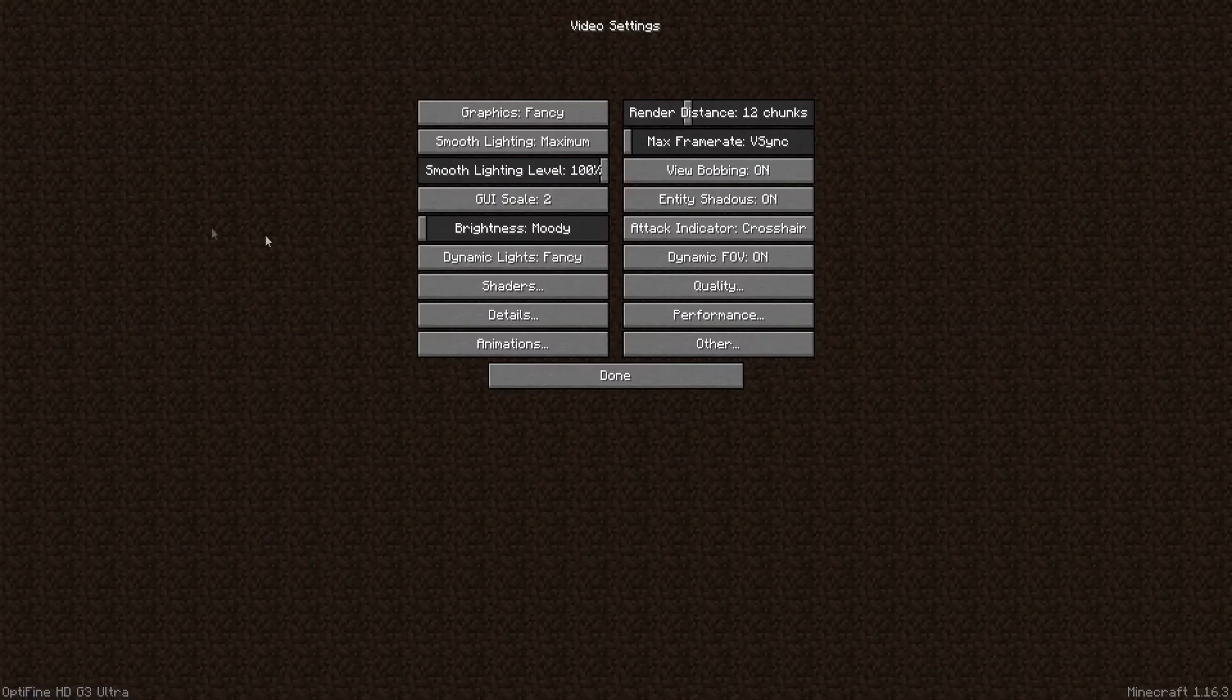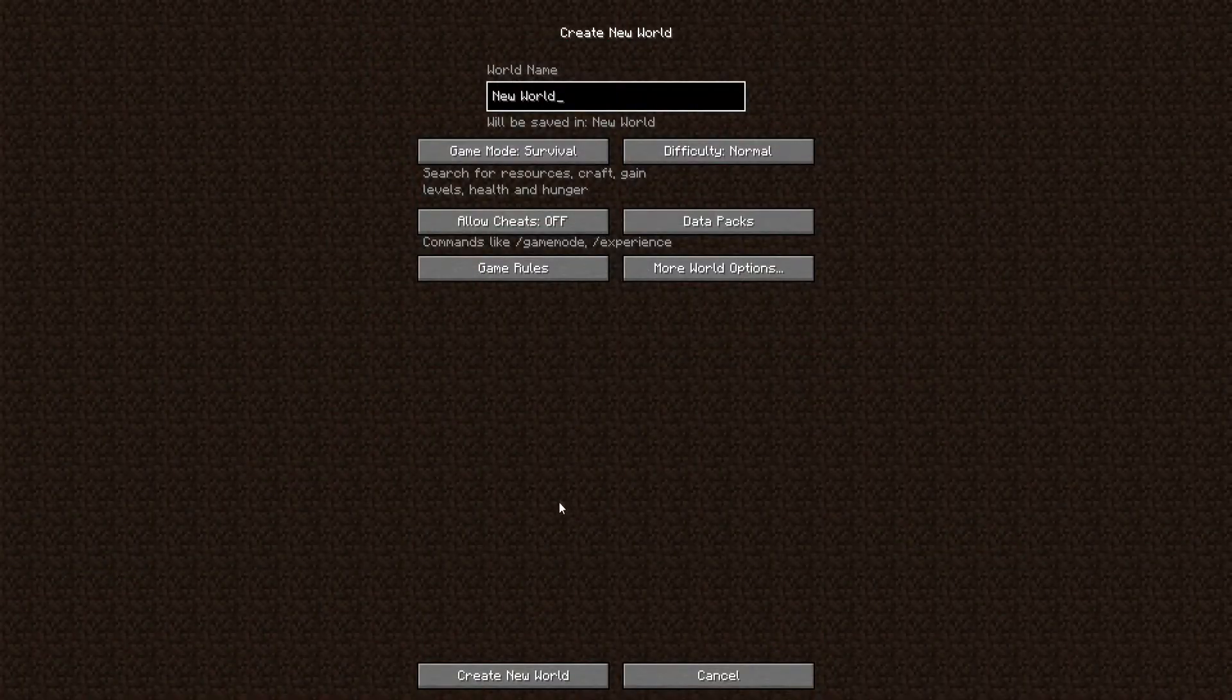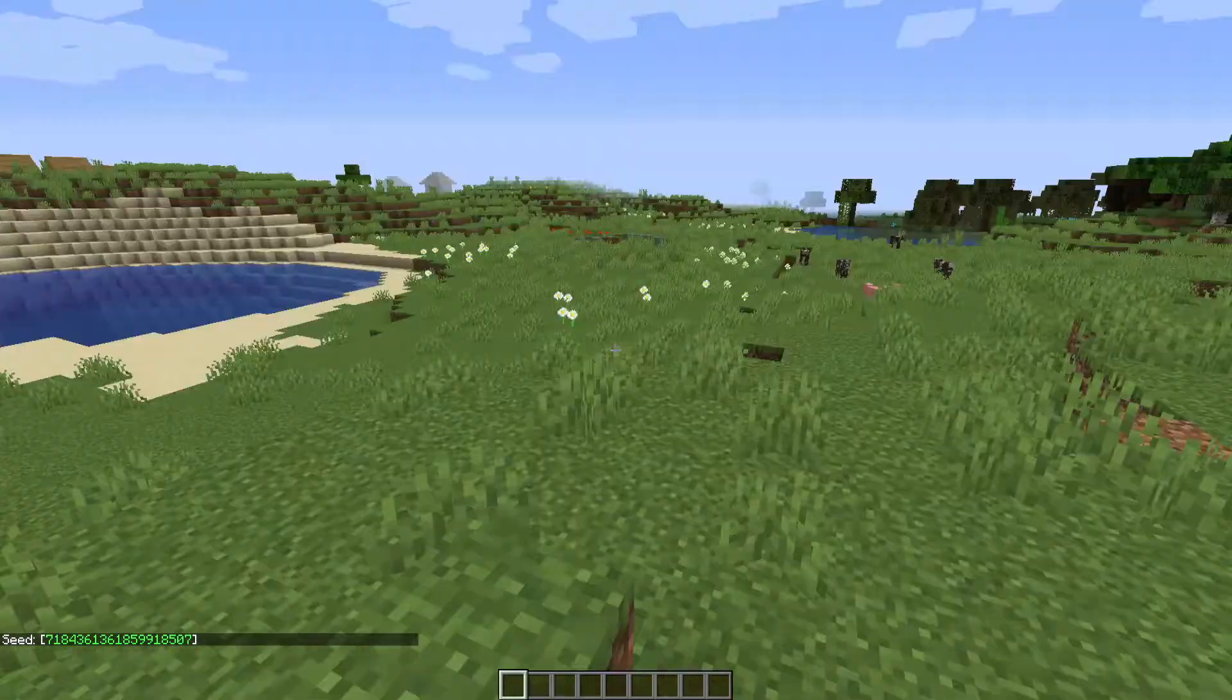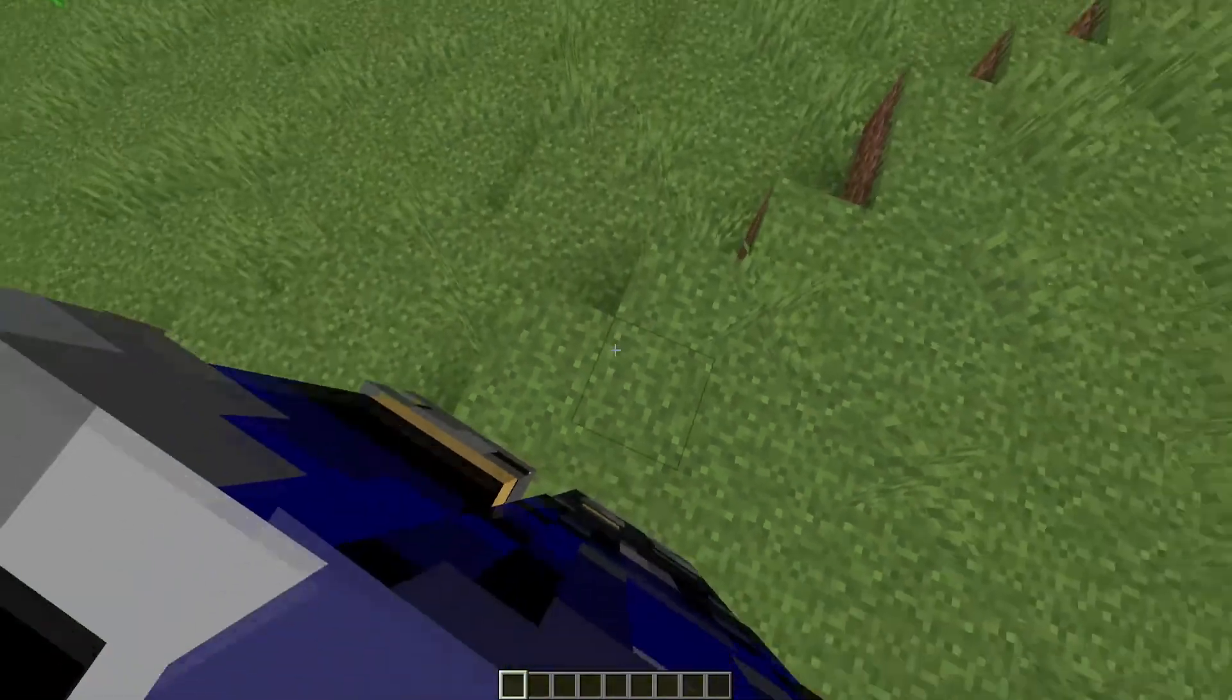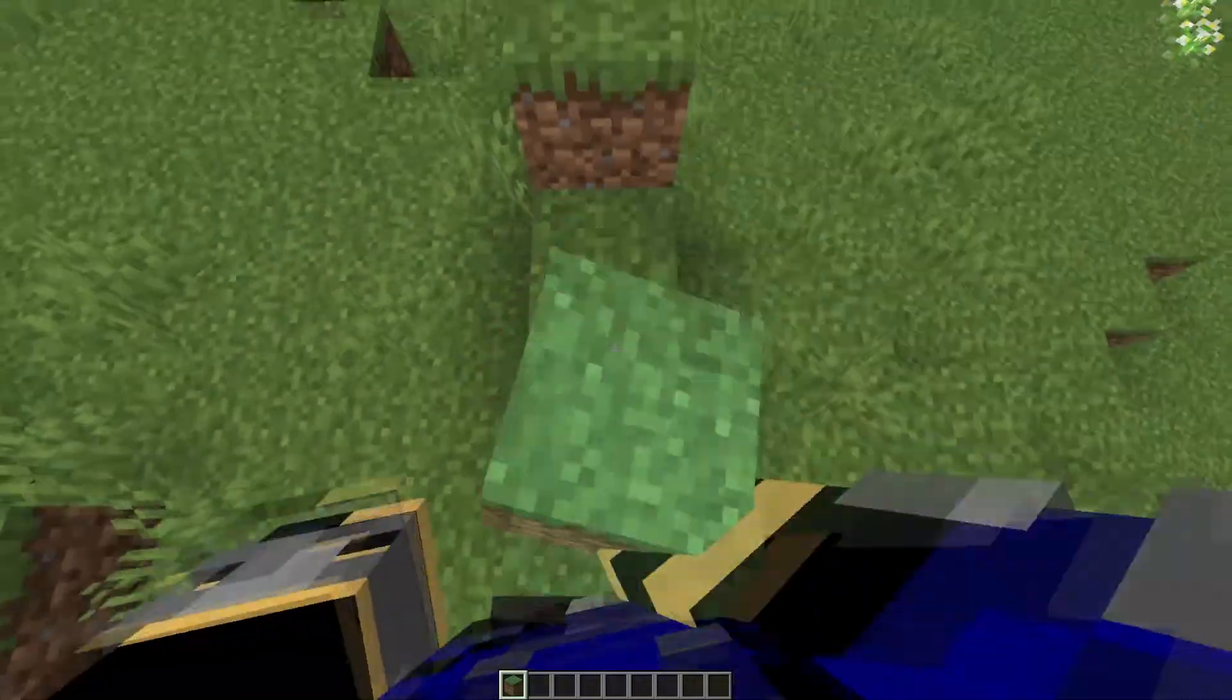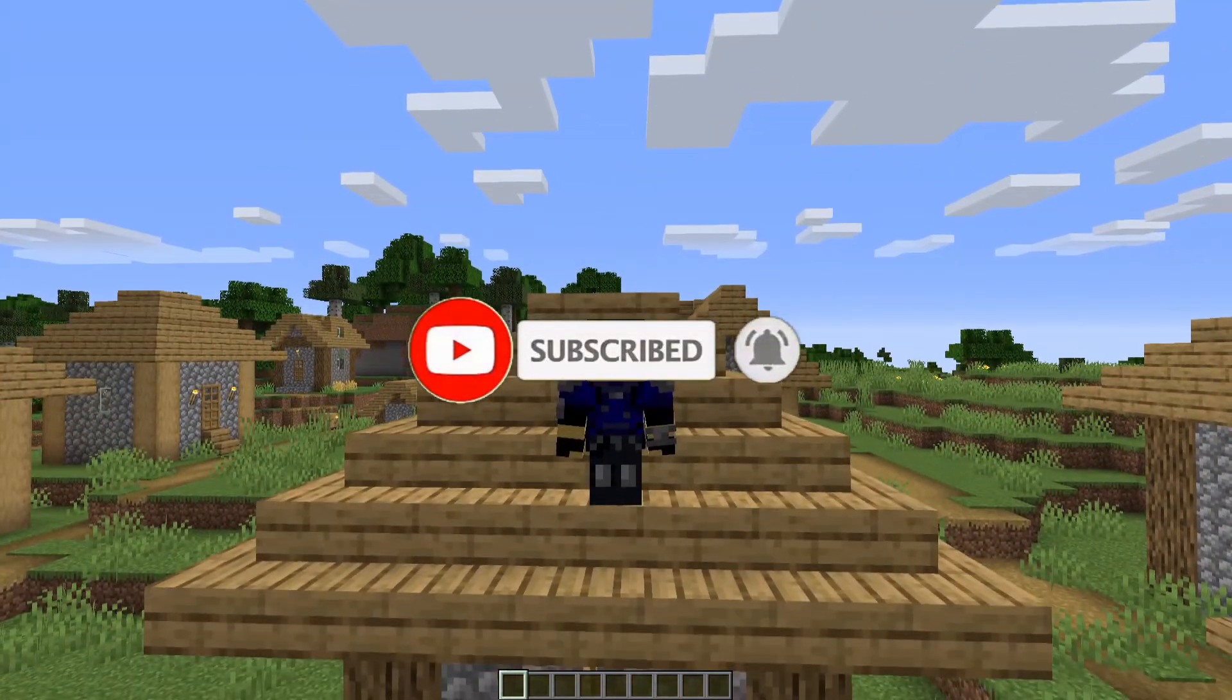You'll also see your other Optifine settings, shaders, all that stuff. You can go ahead and crank those up how you want, and then you can go ahead and create a world. Make a creative world really quick. And you can see we spawned in, the mod is loaded. We have Optifine, you can see the zoom, see my cape. Yeah, and it seems to be working pretty well. We're in creative mode, so of course we can fly. Yeah, we can do all the things that we want to do, build with some dirt. All right, well that's how you install the improved first person mod for 1.16.3 or any other version for that matter.